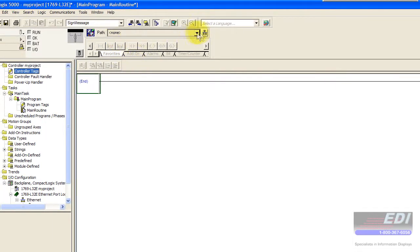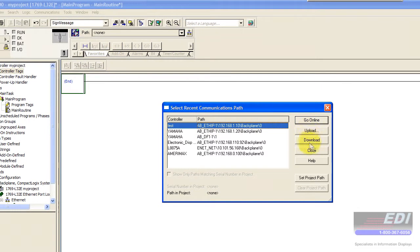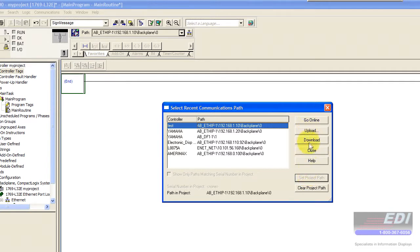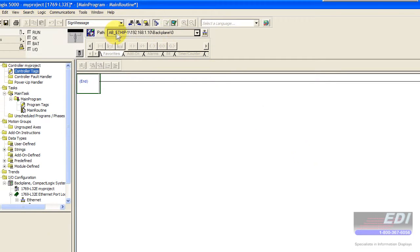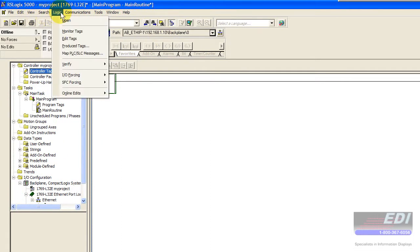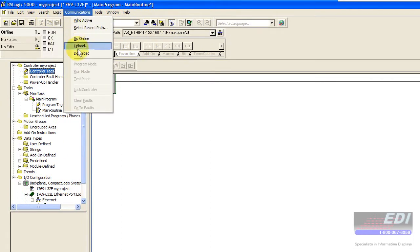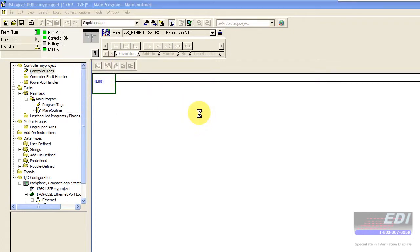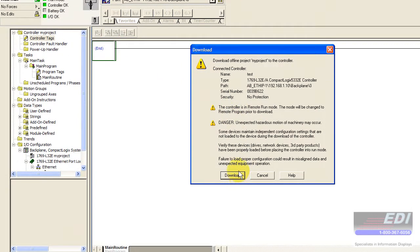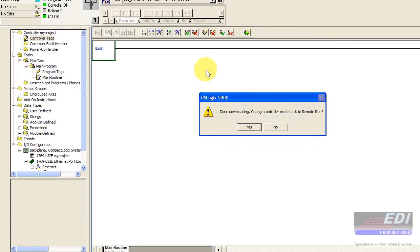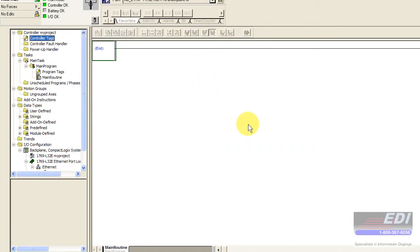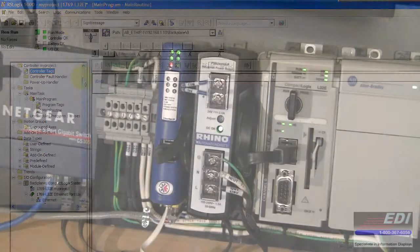Now all I need to do is select the appropriate path. I'll go ahead and select that path right there. Once the path is determined I can go ahead and do a download. I can go to communications and download to the PLC. I'll go ahead and download my project. At this point we can confirm that our AnyBus Communicator device is starting to communicate with our PLC.